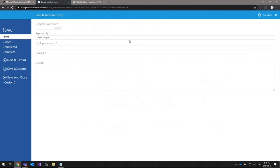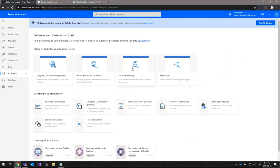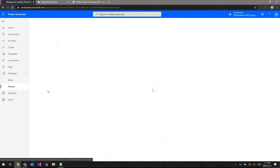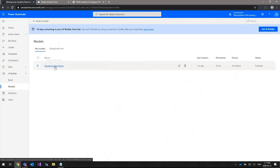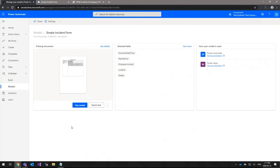Once you've created the incident form, the next step is to create and train the AI Builder model. This can be done right from the Power Automate interface — click on AI Builder, then Build, and select the type of model you want to create. For this example we use the form processing model, because we want it to process paper forms and extract data from them. I've already created a model here — this is basically a form processing model for the simple incident form.